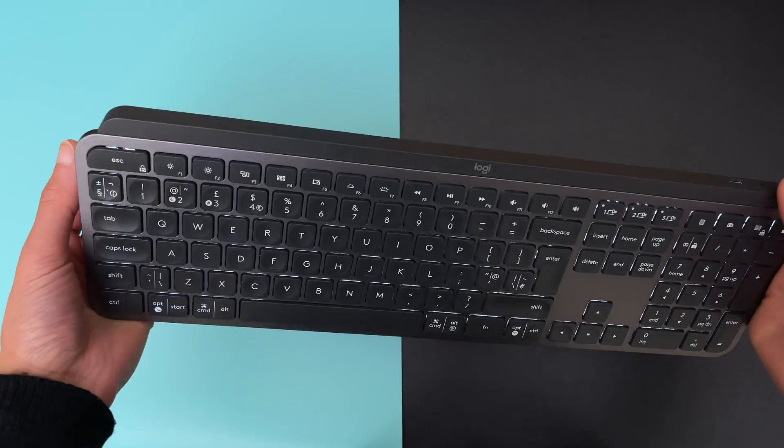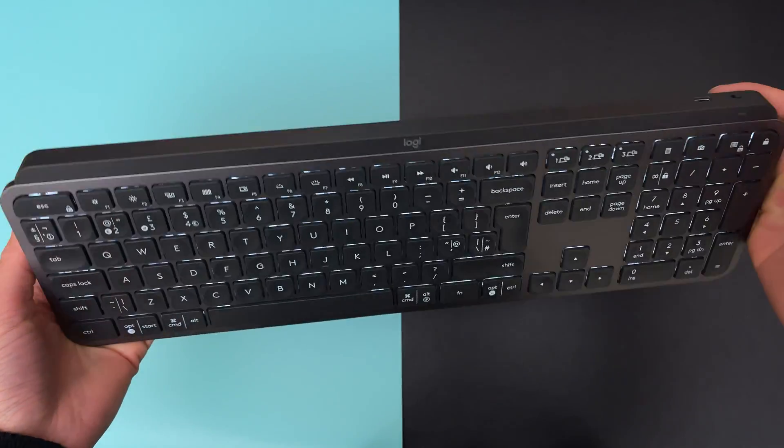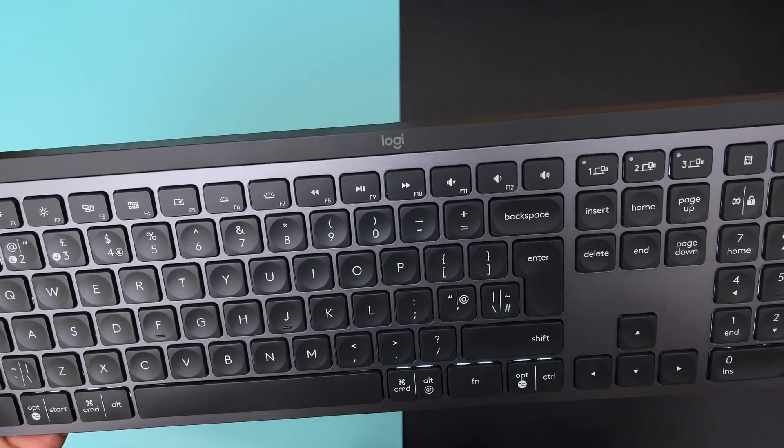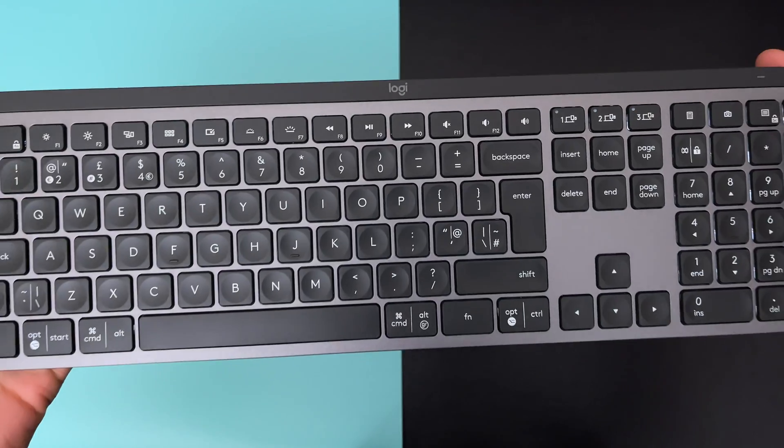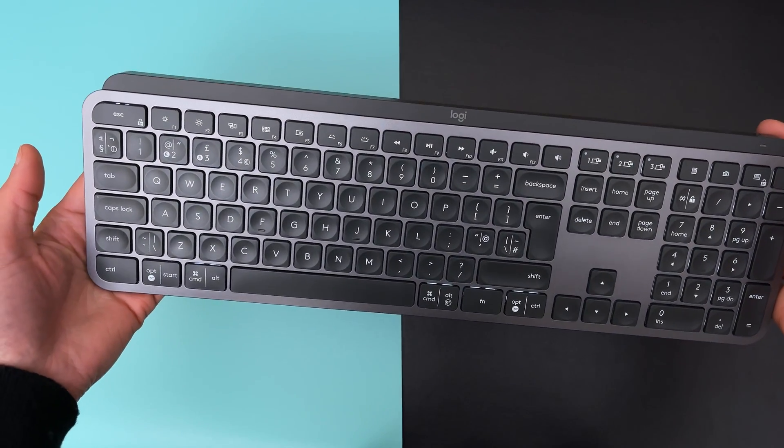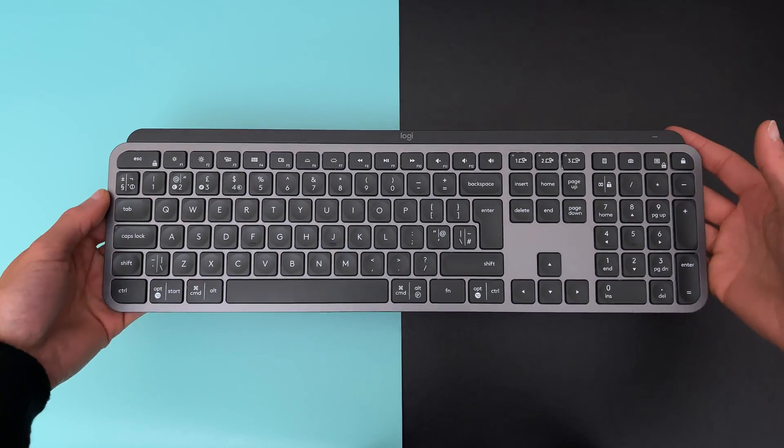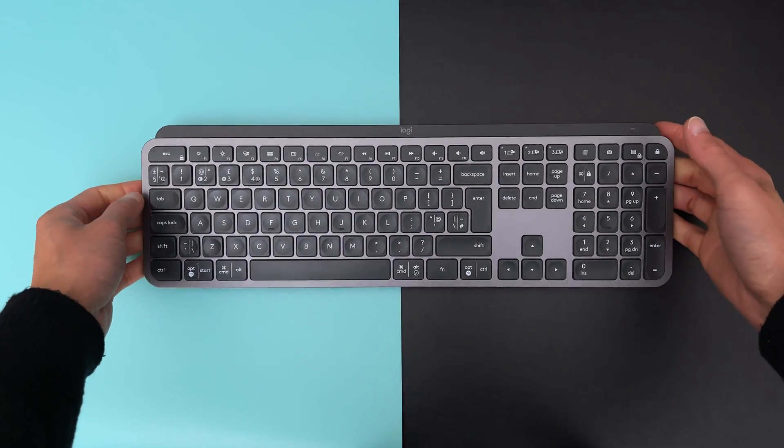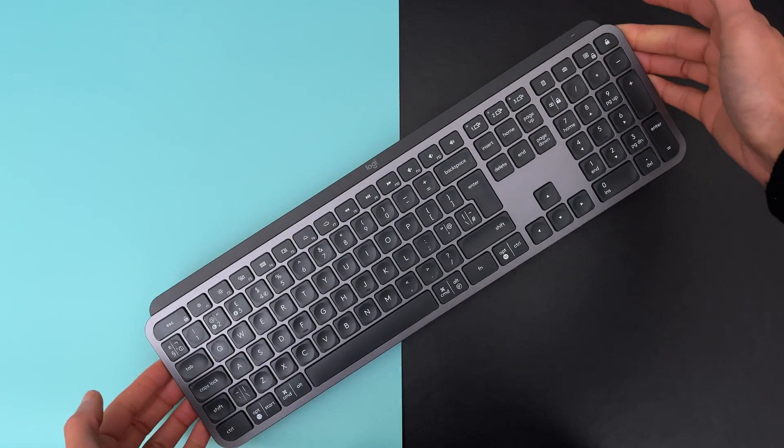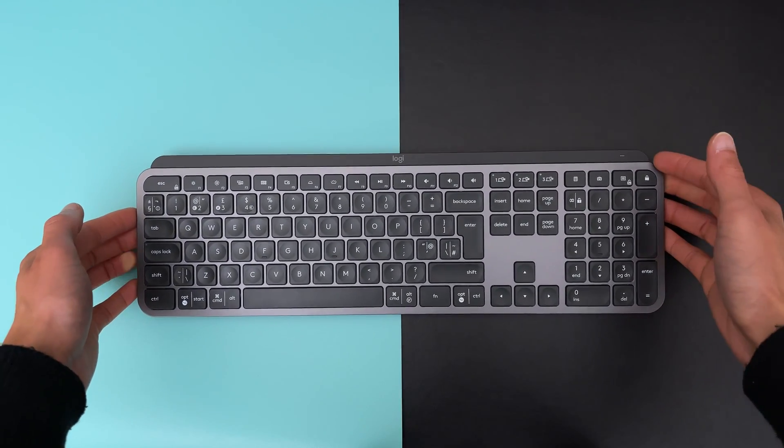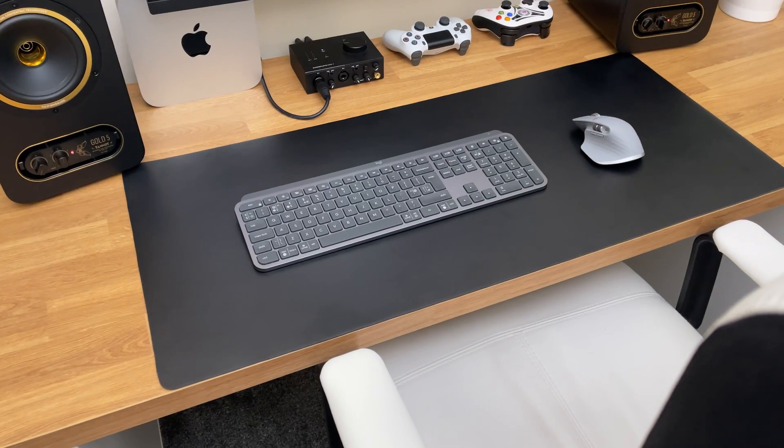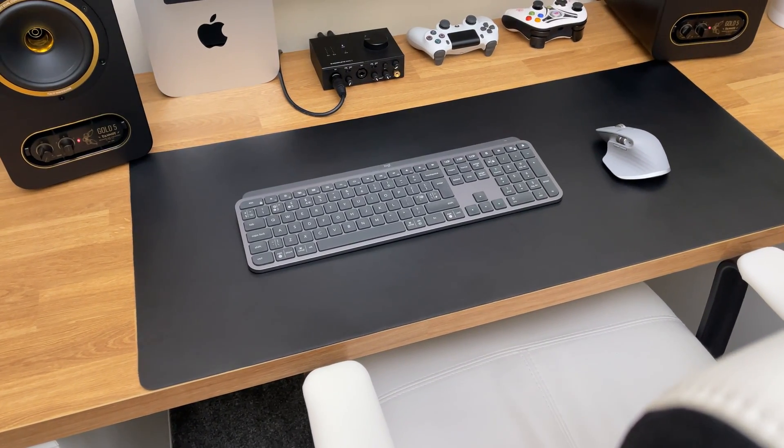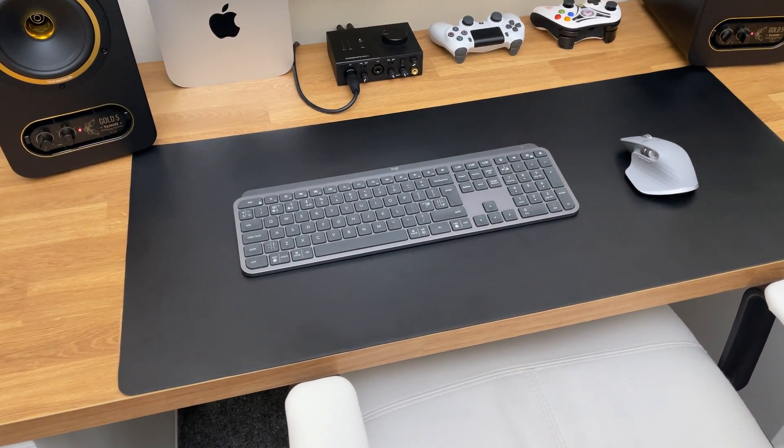I have to admit, Logitech did a great job with this keyboard. This is exactly what I was looking for. It is the best keyboard I have used so far and I intend to keep it for many years. So, if you are thinking about buying one, then I definitely recommend it. Well, that's all for today guys. Thanks for watching and I will see you next time.